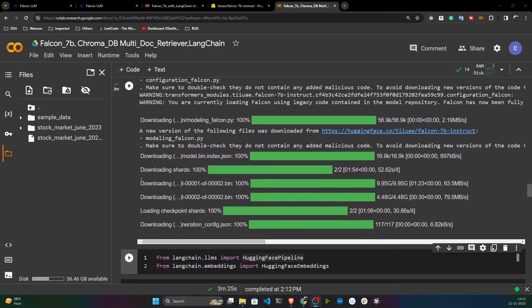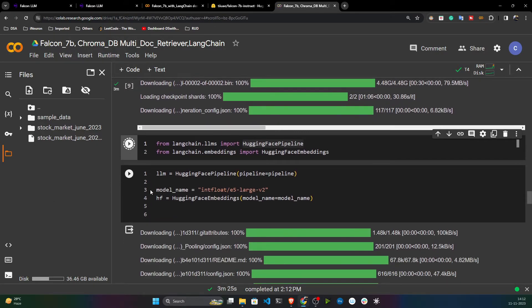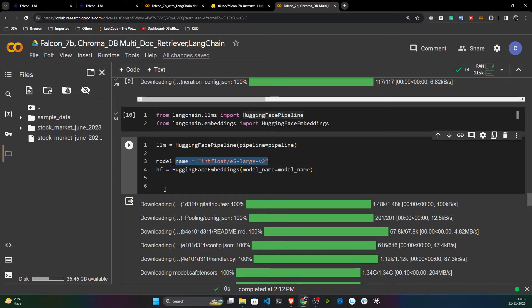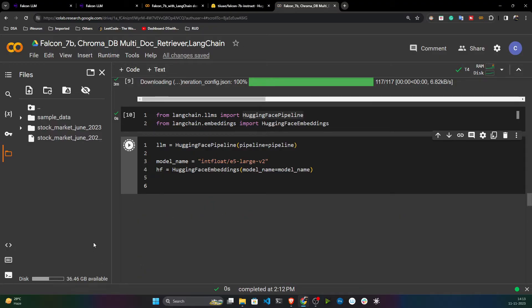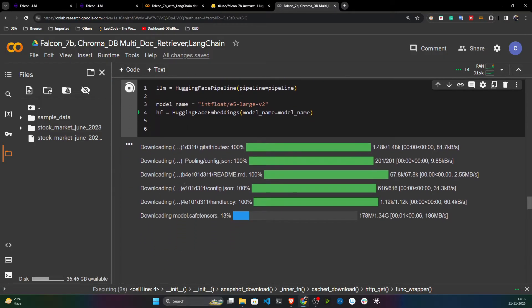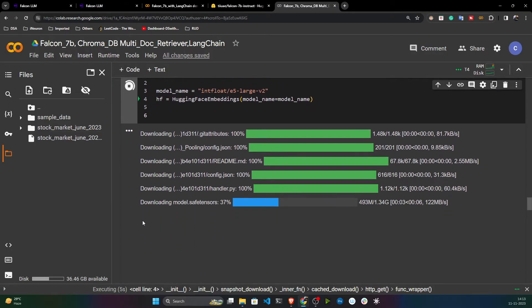The model has downloaded. Now I'll import the HuggingFace pipeline and HuggingFace embeddings, because the Falcon model doesn't have its own embedding model. I need HuggingFace embeddings to convert my text chunks to vector embeddings. I'm now initializing the LLM and the embedding model.